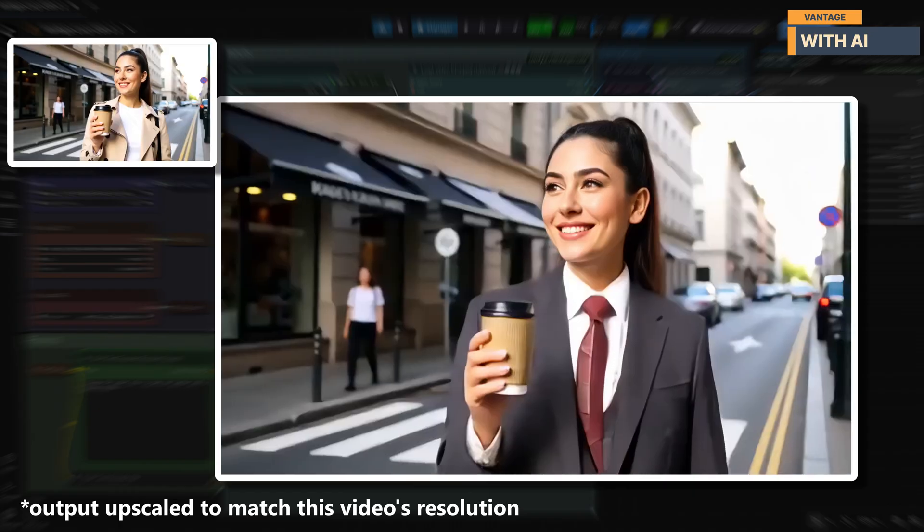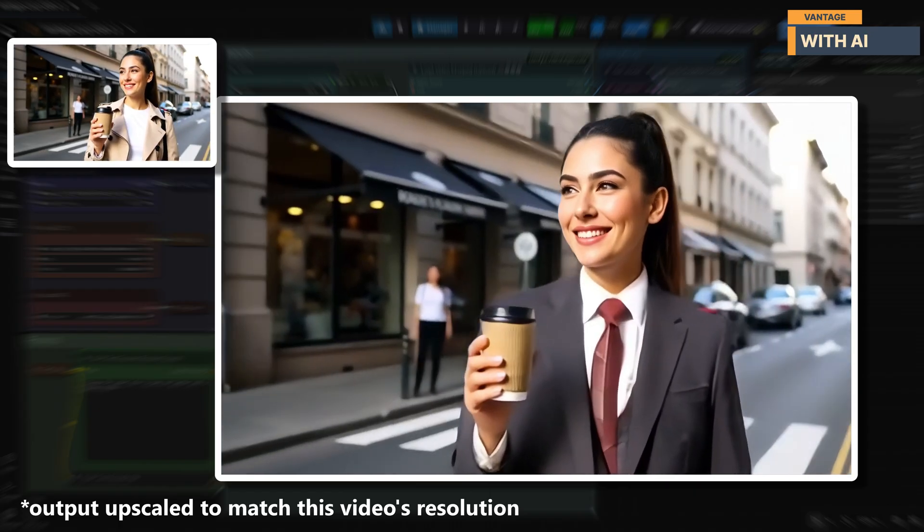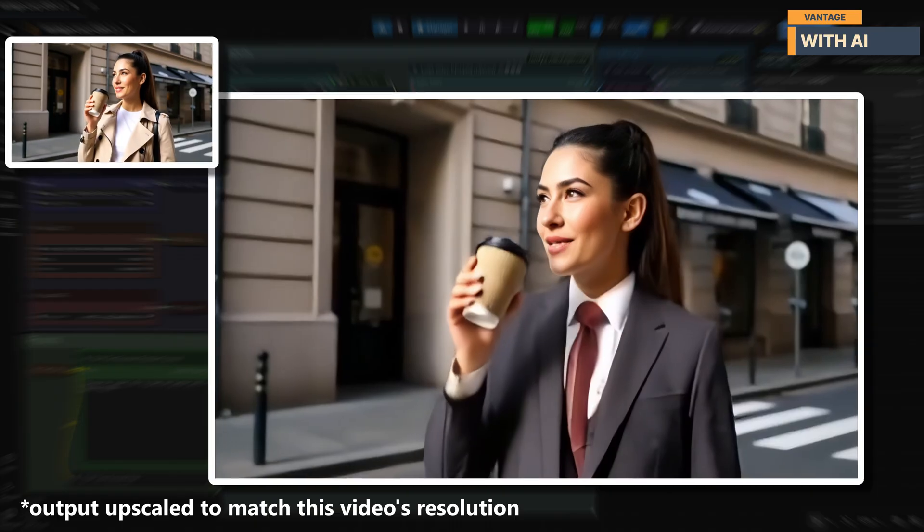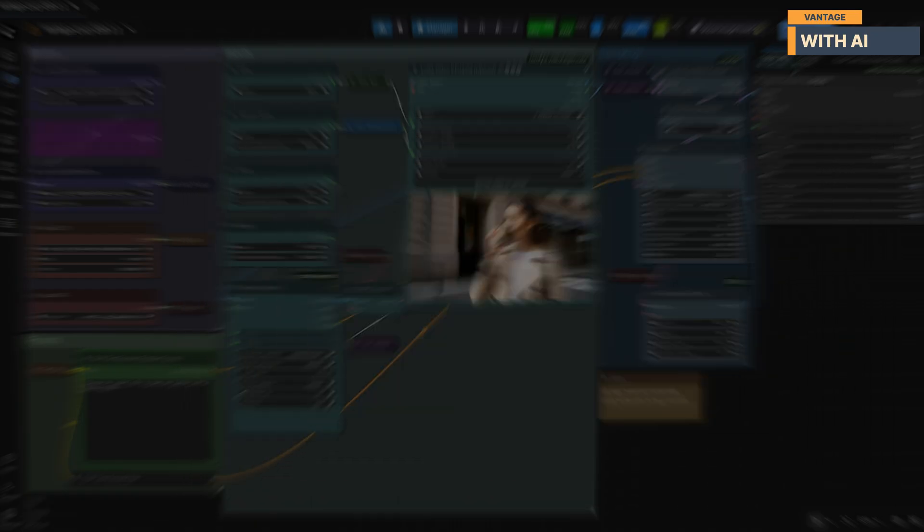The black suit, white shirt, and red tie all came through clearly, and the outfit stays consistent across the entire clip.